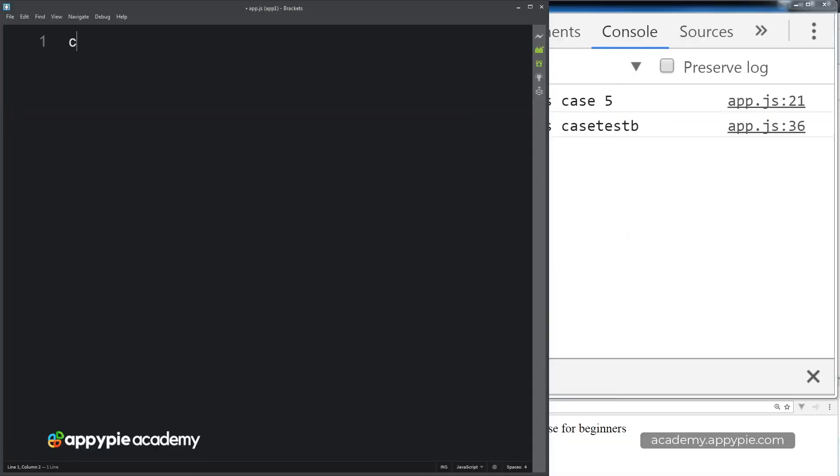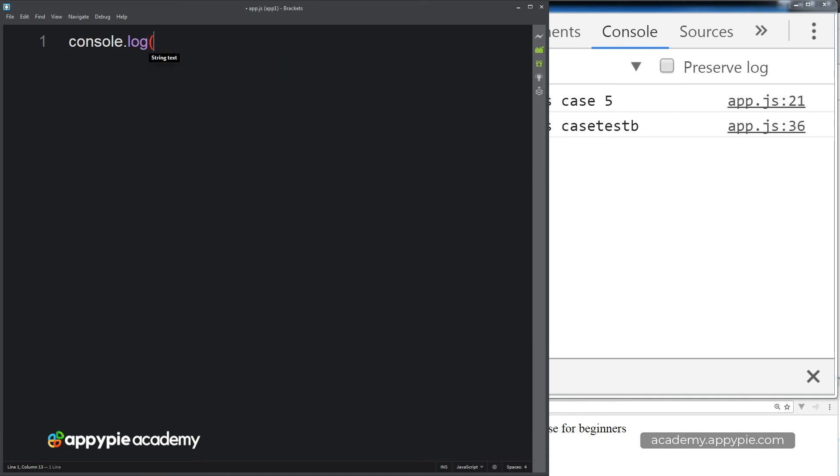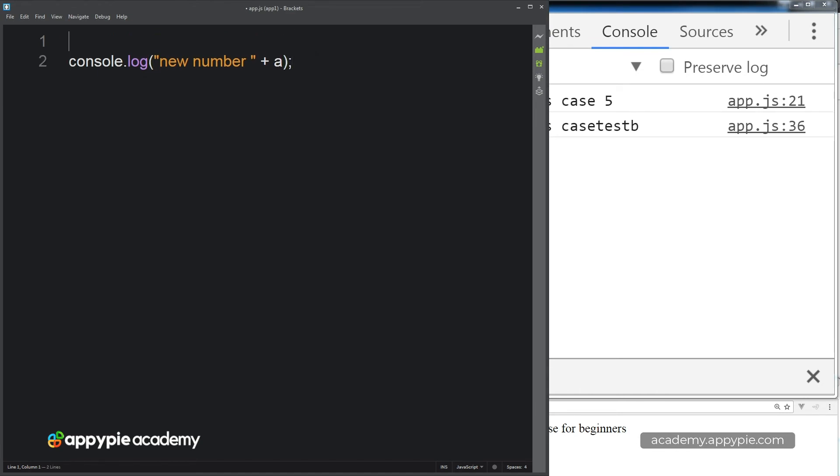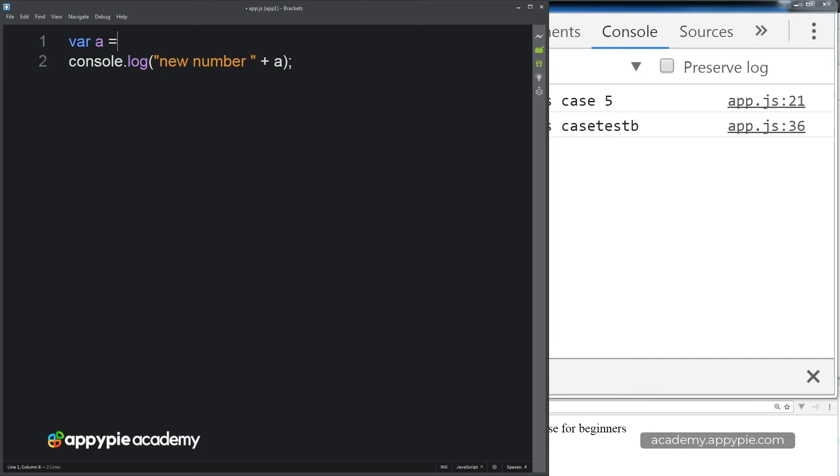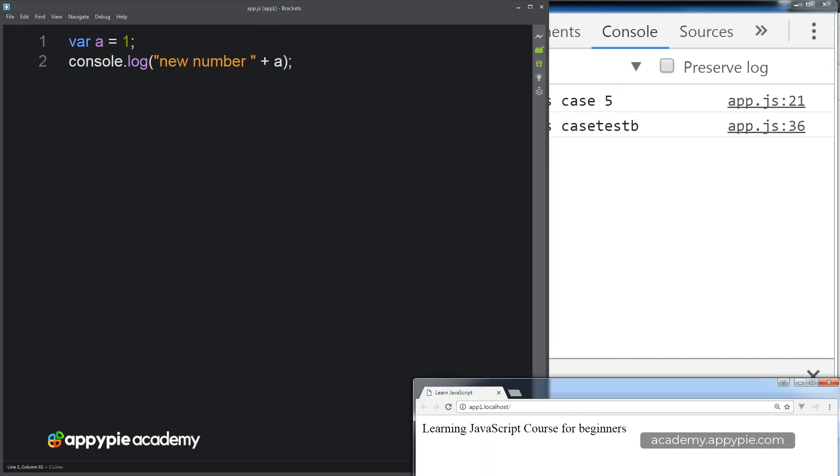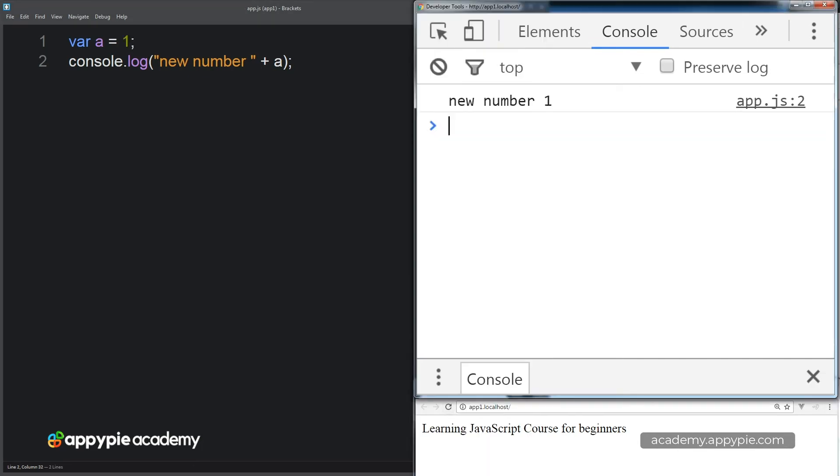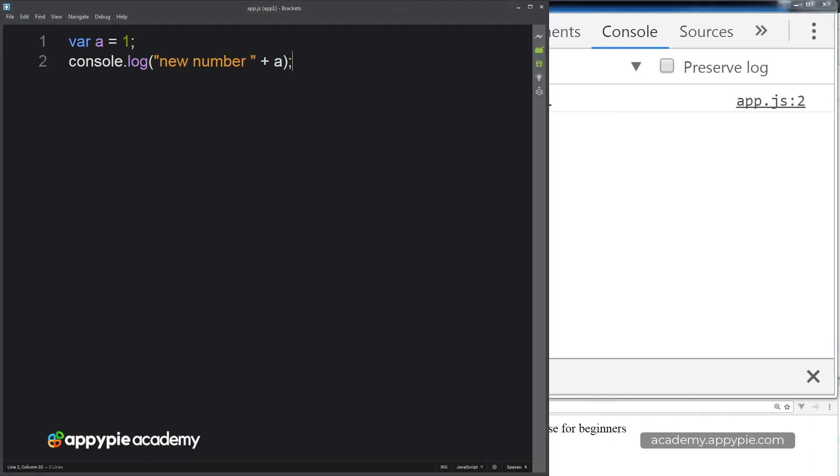So let's say, for instance, we want to output console, and we want to have a new number. And let's give this new number a value of A. And let's set a variable A equals 1. So now when we go out to our code, we see we've got new number A.